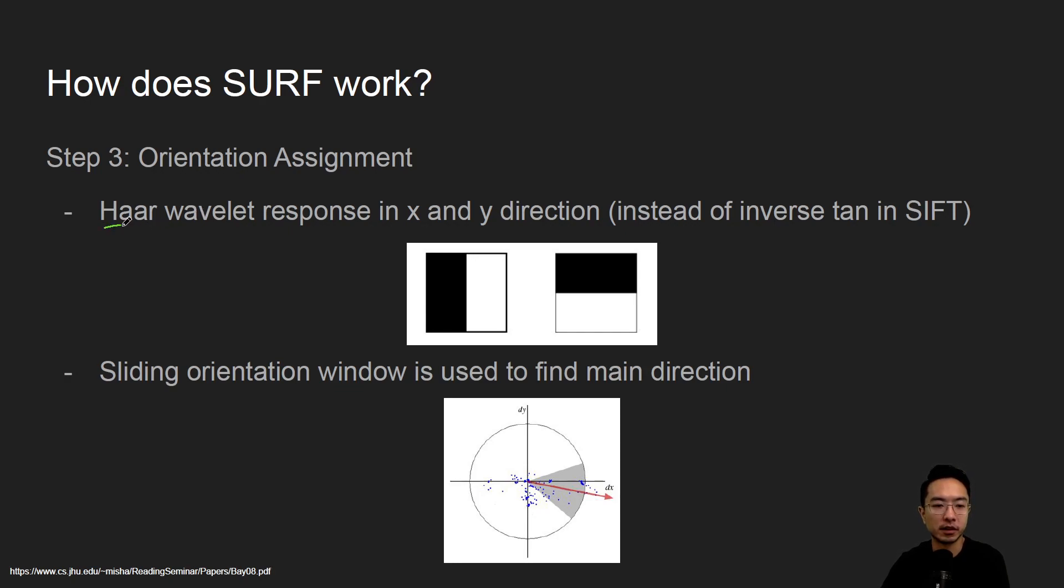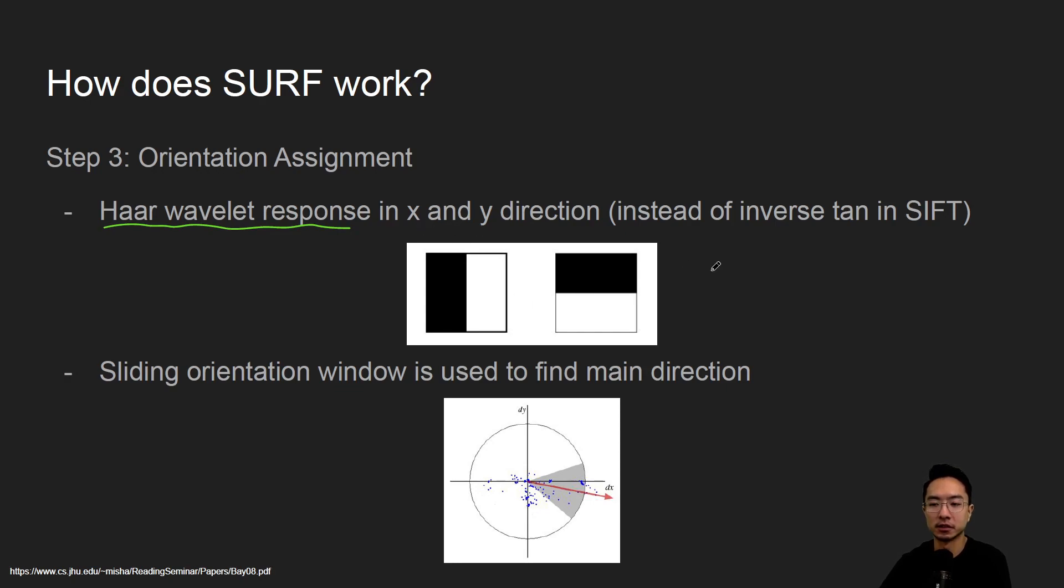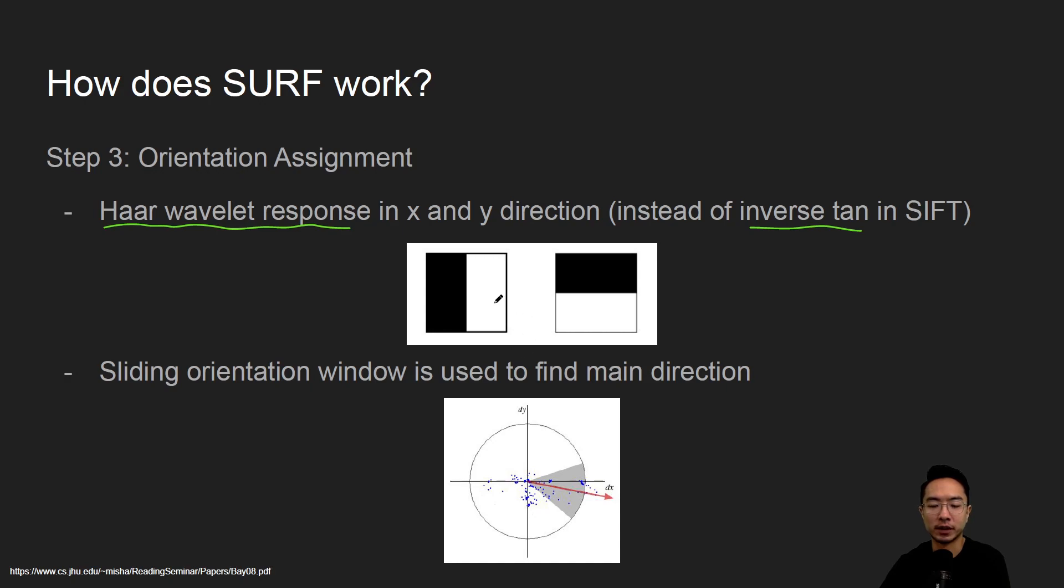There's what's called the Haar wavelet response, and you could do it in the x or y direction. It simplifies things because instead of using the inverse tangent we have a faster way of finding the directions by using these wavelet filters or wavelet response.